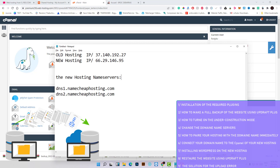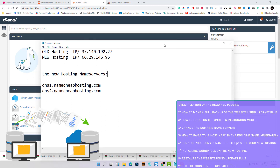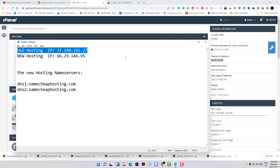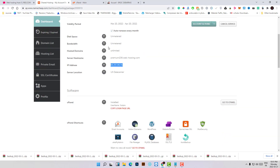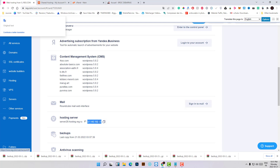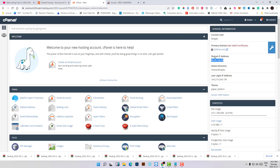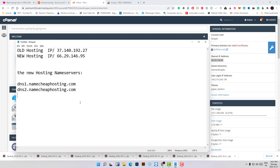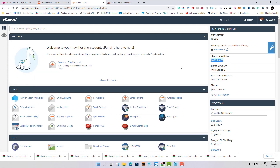Before we begin the migration, you will need to know some key information: the old hosting IP address and the new hosting IP address. You can find that on the client area — here is my old IP address and here is my new IP address. You can also find this on the cPanel. Write all those details on a notepad, and you will also need to know the new hosting name servers. After this, let's begin the tutorial.